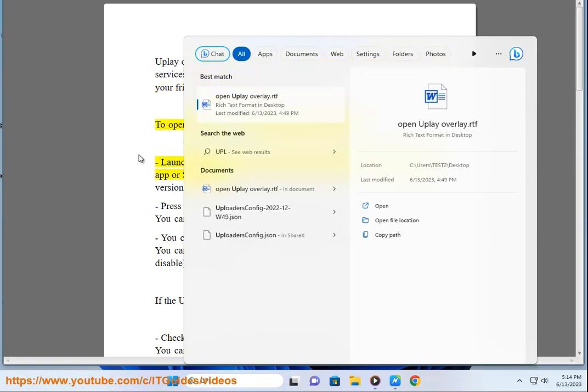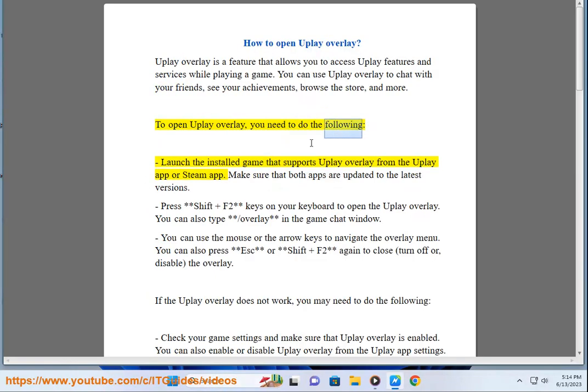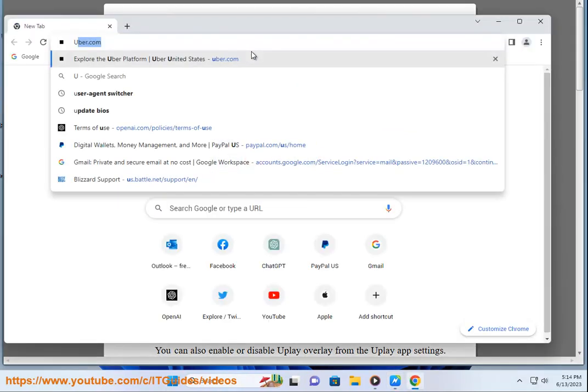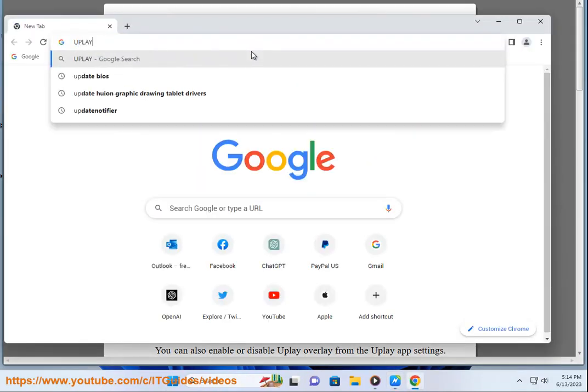To open Uplay Overlay, you need to do the following. Launch the installed game that supports Uplay Overlay from the Uplay app or Steam app. Make sure that both apps are updated to the latest versions.